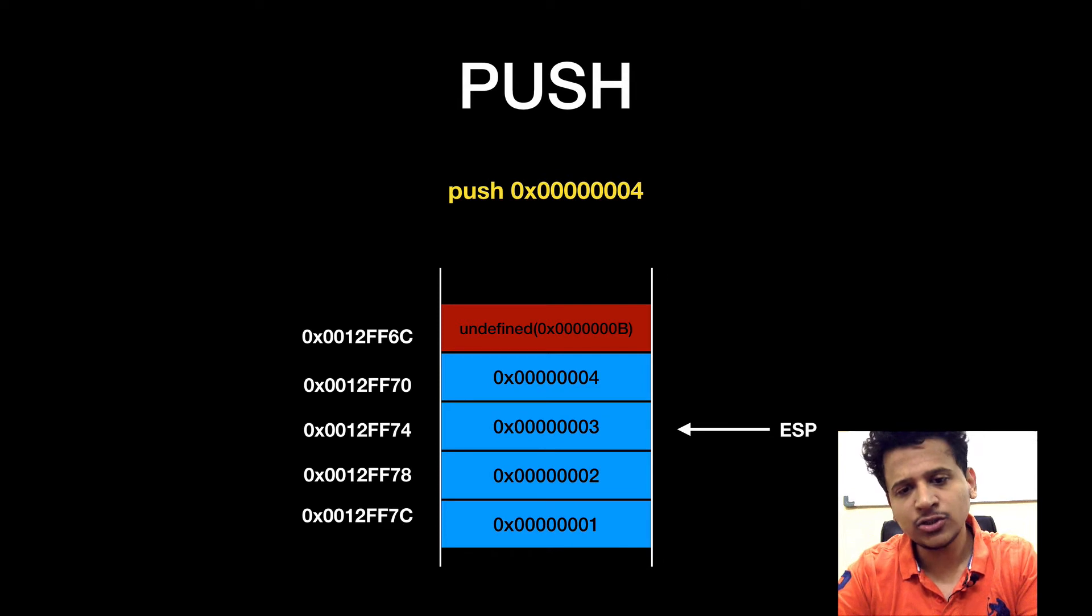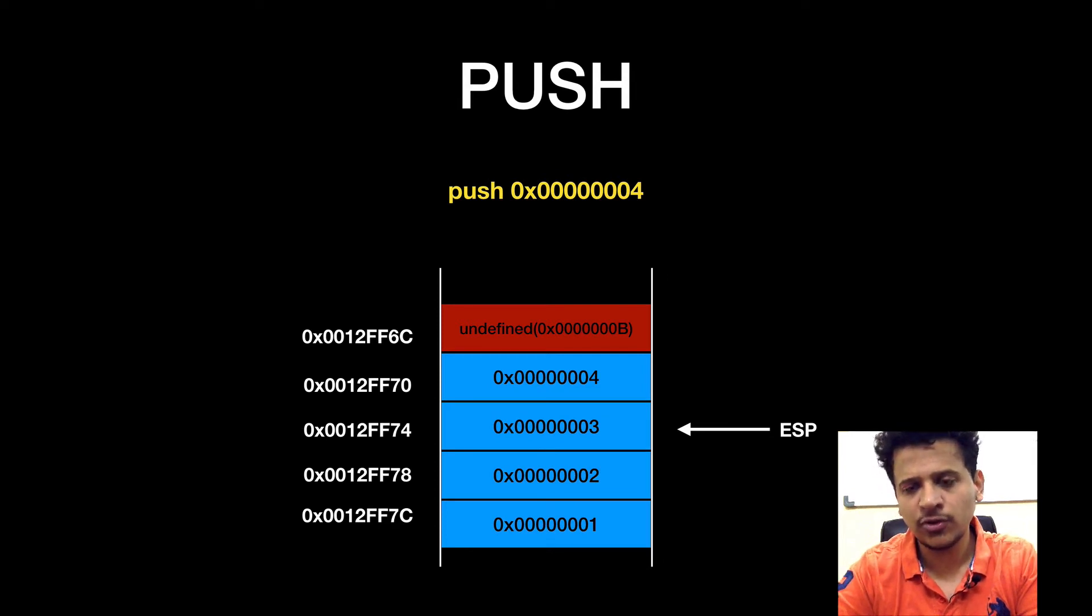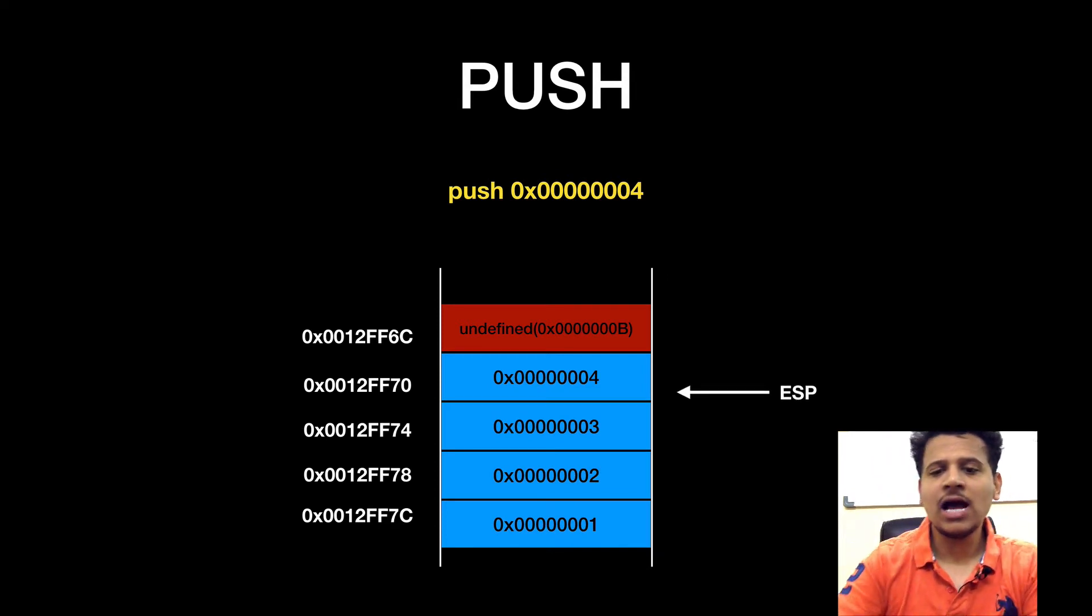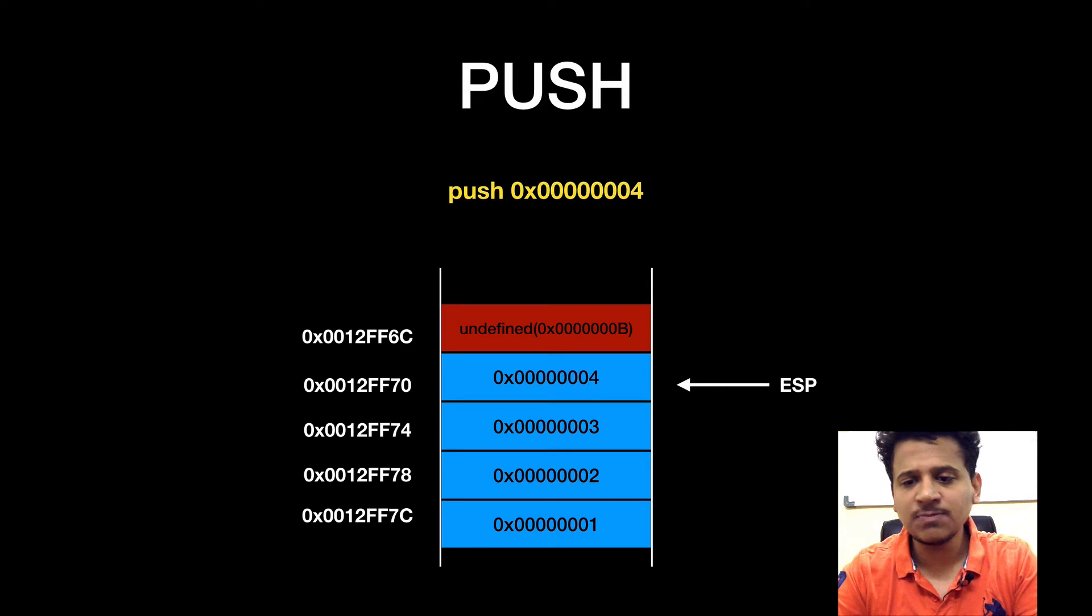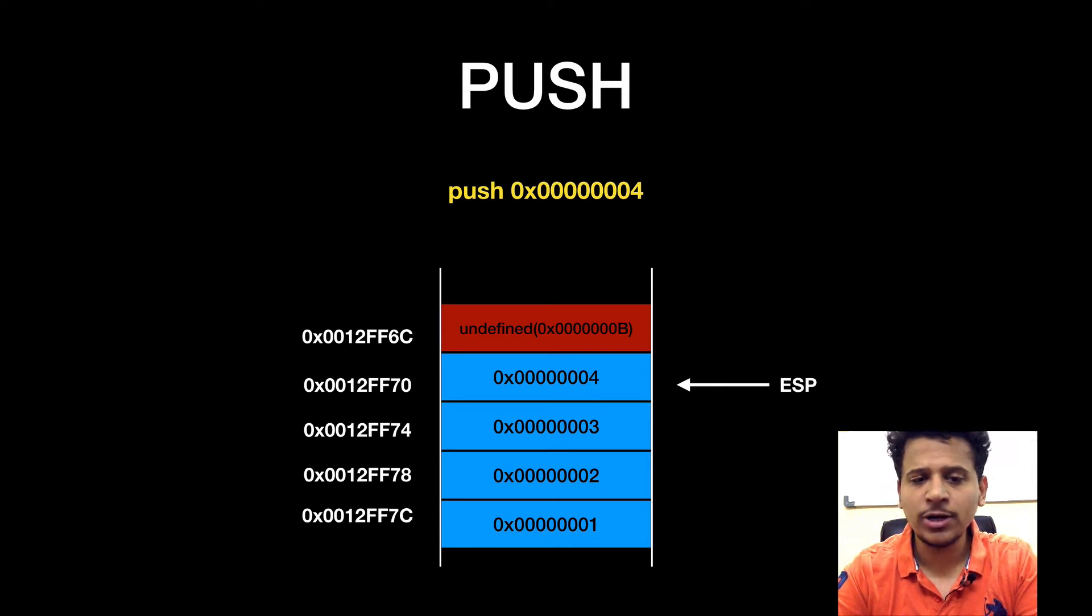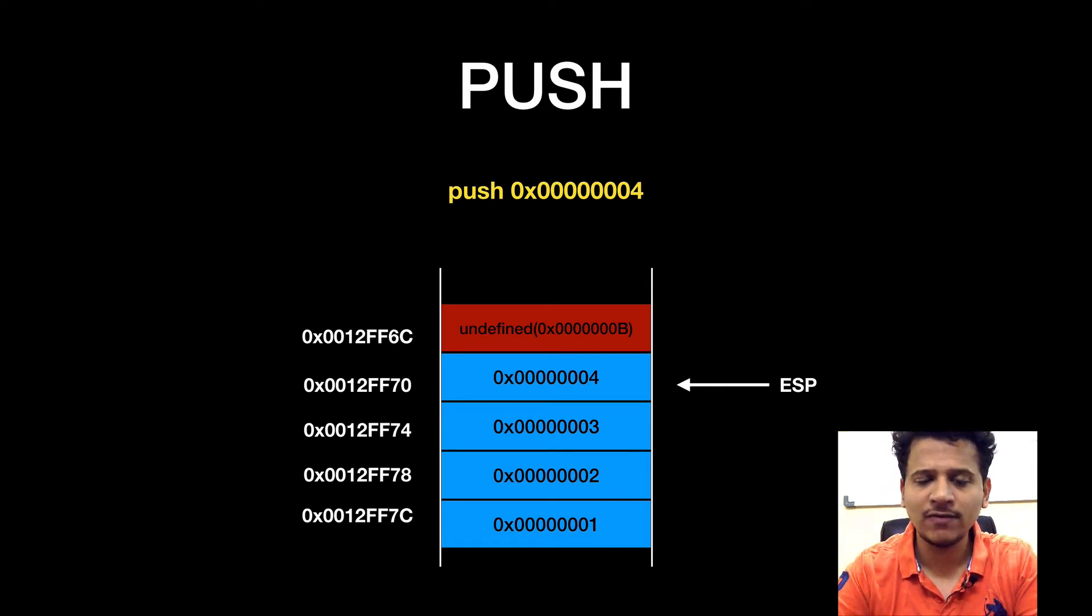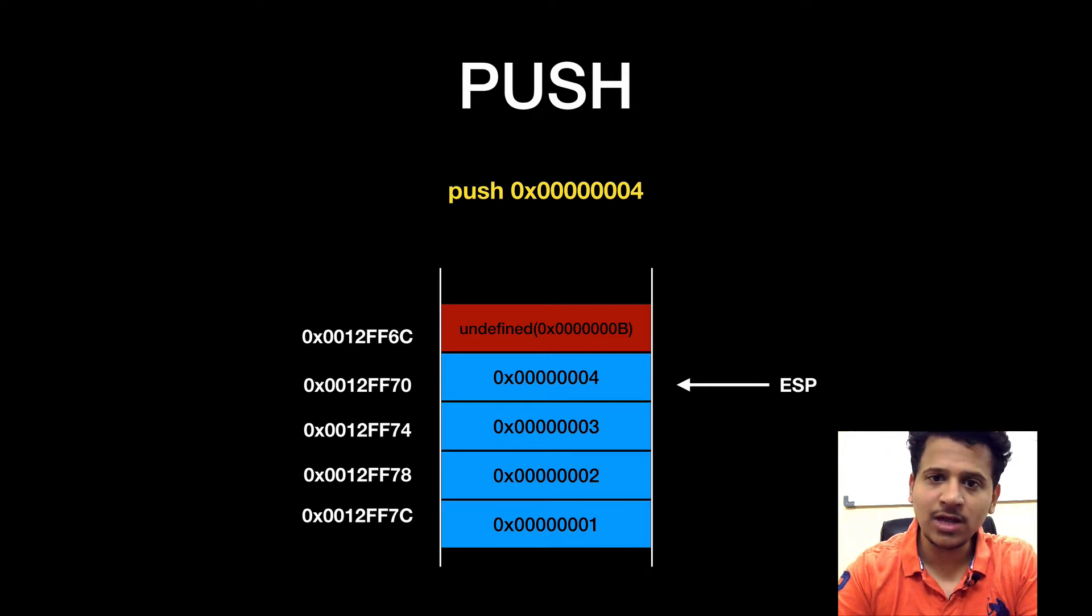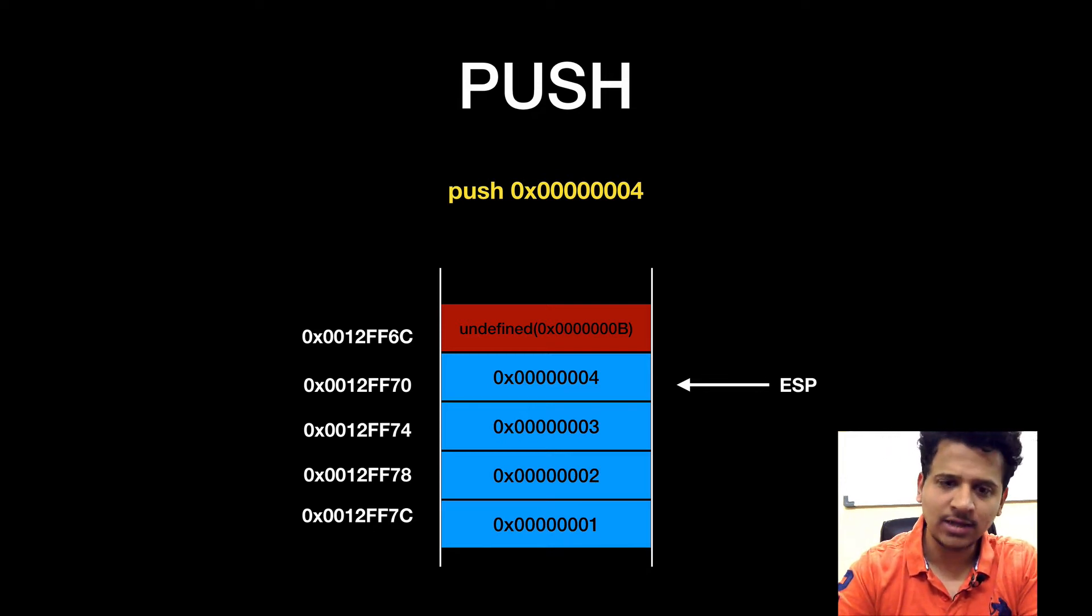So we have added 00000004 to the stack and now ESP is pointing to the 0012FF70. This is how we can push an immediate value to the stack.